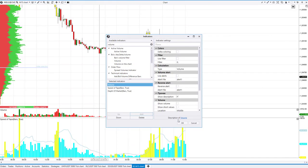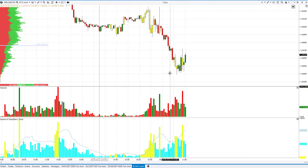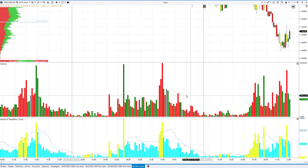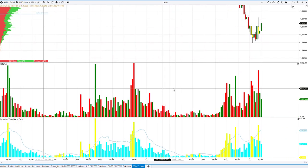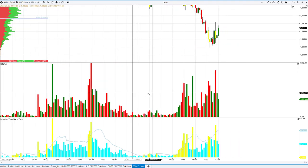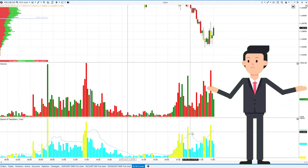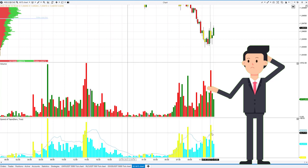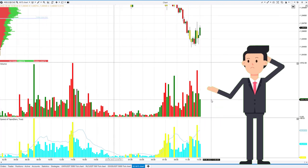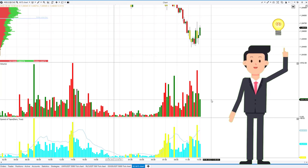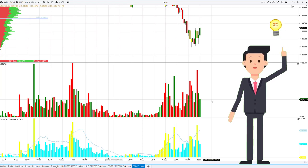If you add a volume and a speed indicator on a 15-minute chart, you will see that they almost coincide. It's obvious that if the time intervals are the same, the speed will be higher where the volume is higher. One might ask: why should I use the speed of tape indicator if it copies other indicators? The answer is: try using the speed of tape indicator on time-independent frames — for example, tick or range.